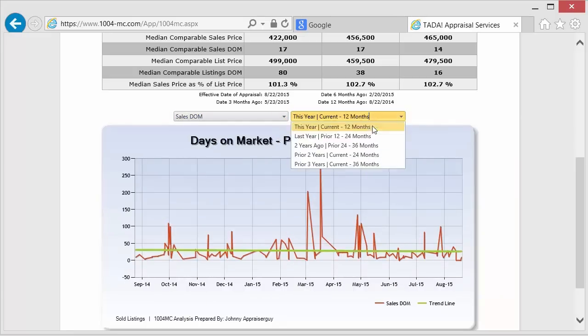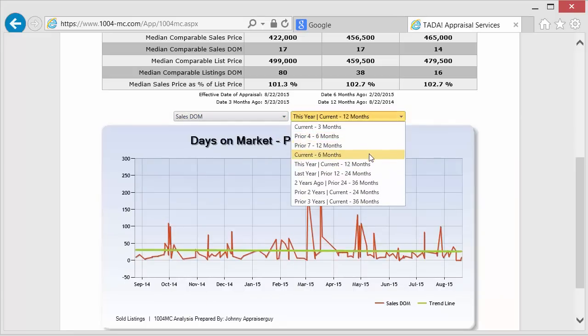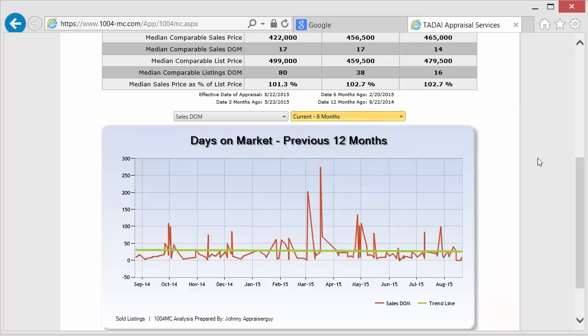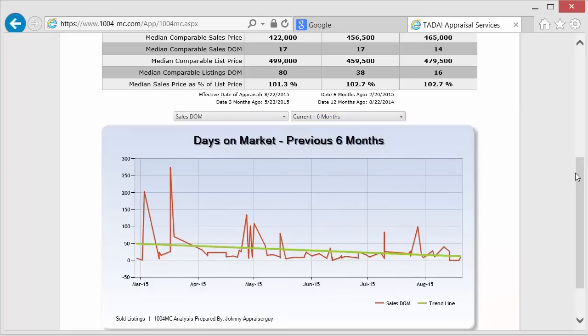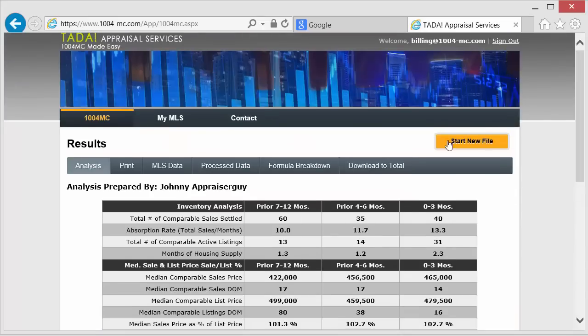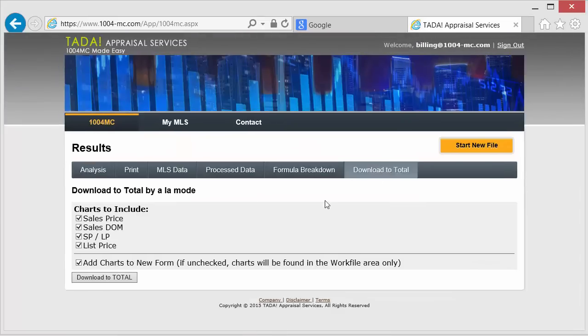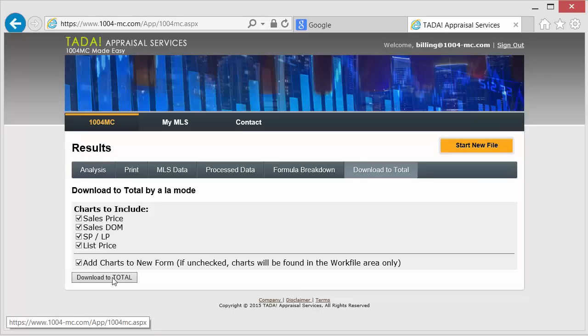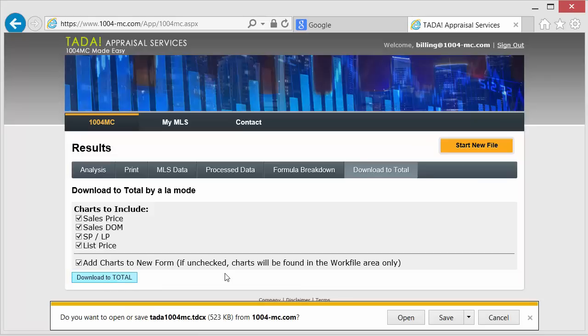To bring the values back into the Total program, you're going to click the Download to Total link located in the menu bar. We will select the charts to include and click the Download to Total link.